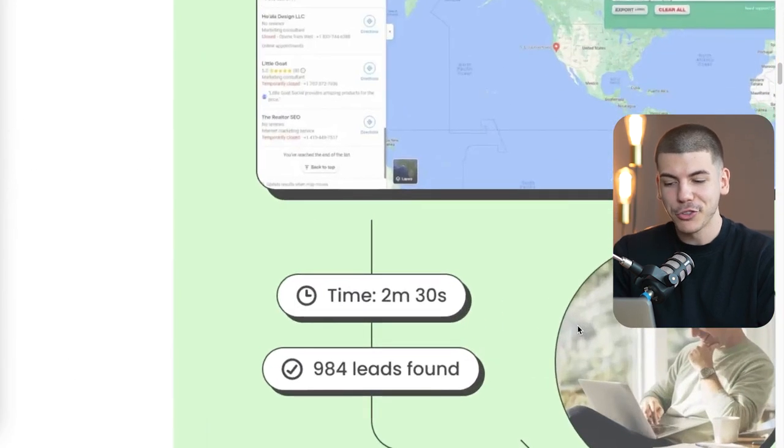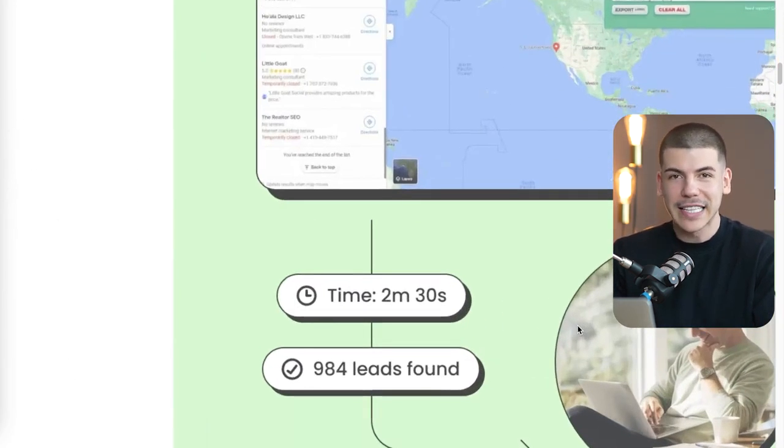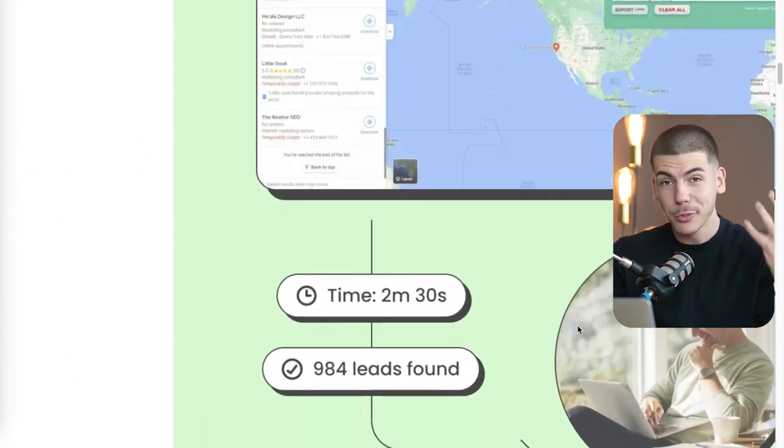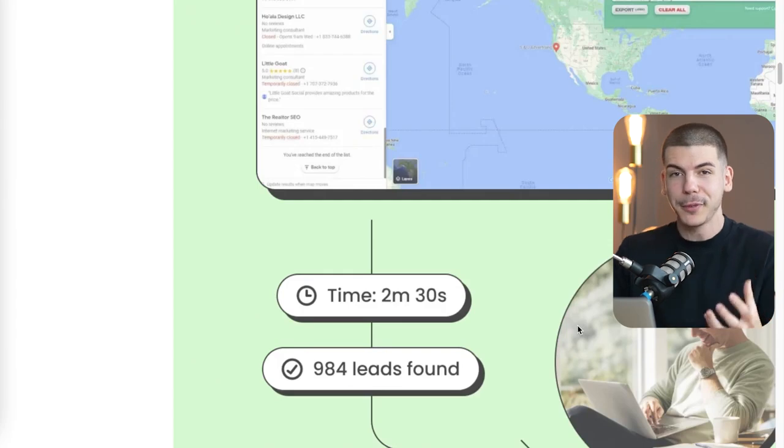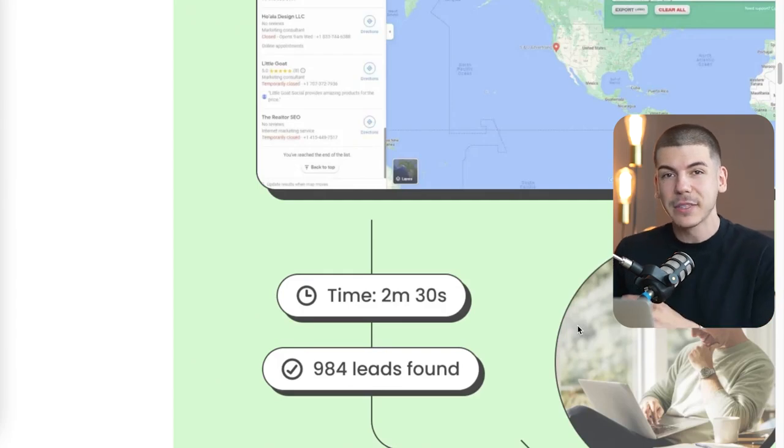As an example, in just two minutes this person got almost a thousand leads — that's almost a thousand people that you can sell something to.